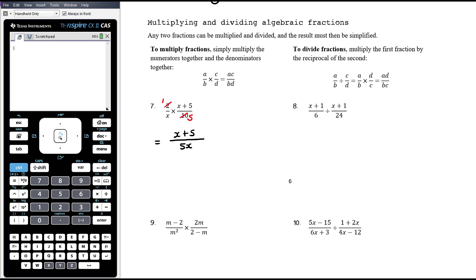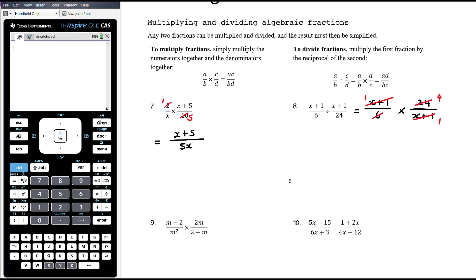Example 8 involves division, so first let's change it to a multiplication: (x + 1) over 6 multiplied by 24 over (x + 1). Before multiplying, I recognise that (x + 1) is a common factor and will cancel. Similarly, 24 divided by 6 is 4 and 6 divided by 6 is 1. So we have 1 times 4 on the numerator, which is 4, and 1 times 1 on the denominator, which is 1. Don't leave your answer as 4 over 1 — 4 over 1 is just 4.